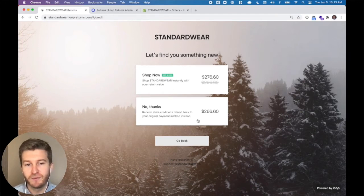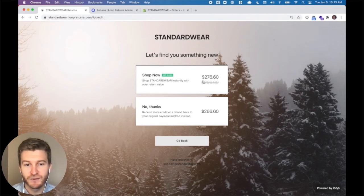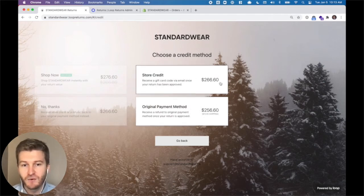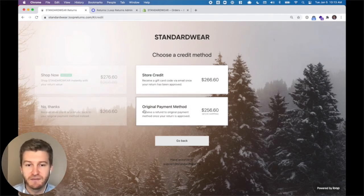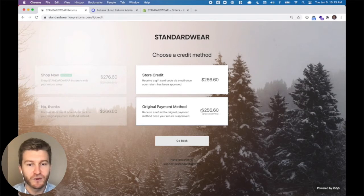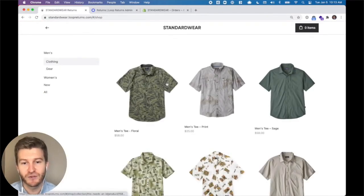Now this is the most important part of Loop. We can ask a customer if they want to keep shopping and take their $266 in credit and choose to shop now. What you see circled on screen is bonus credit — this is where you can give a customer extra credit to keep shopping. They can also take store credit at even money, or they can take a refund, which in this case has a $10 shipping fee deducted. This is a powerful incentive: $256 in refund credit, but $276 in shop now credit — and this is what leads more customers to exchange.